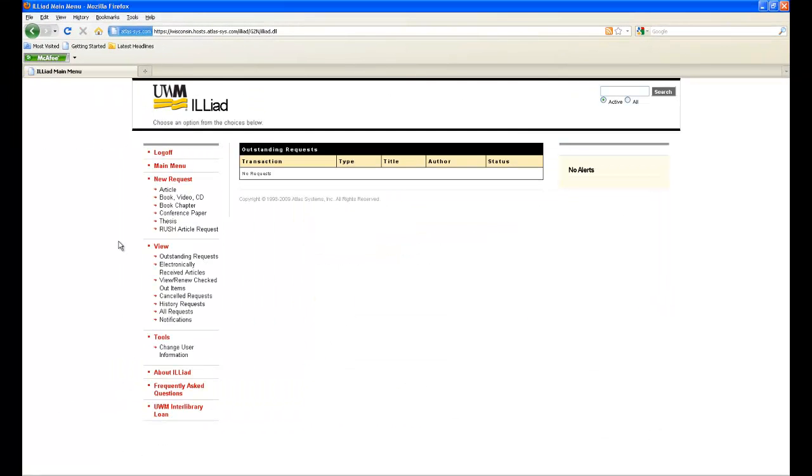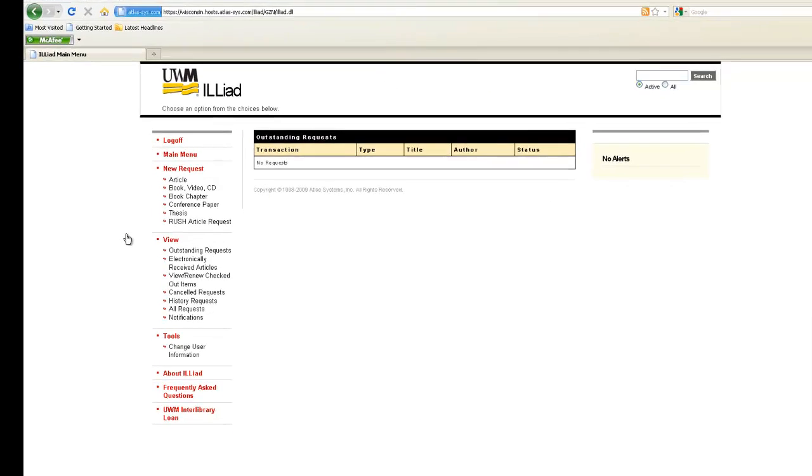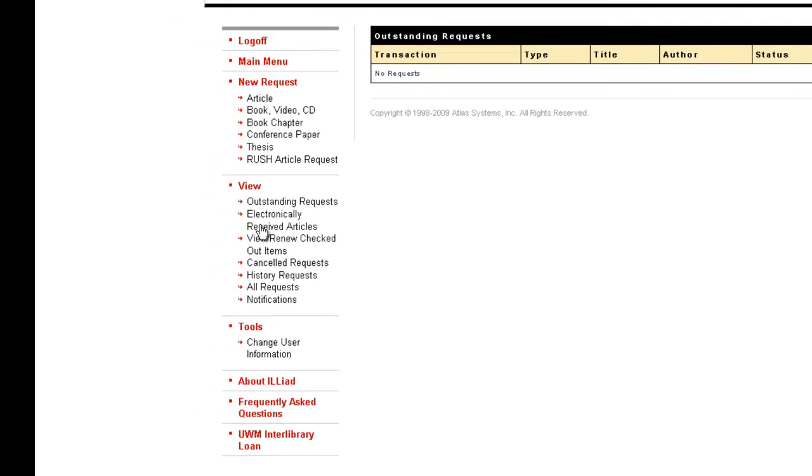Along the left side menu under the View Options, click on the View Renew Checked Out Items link.